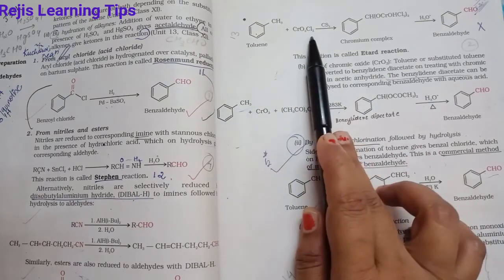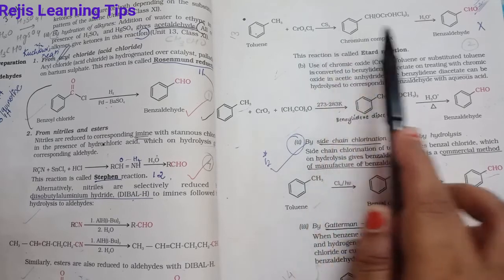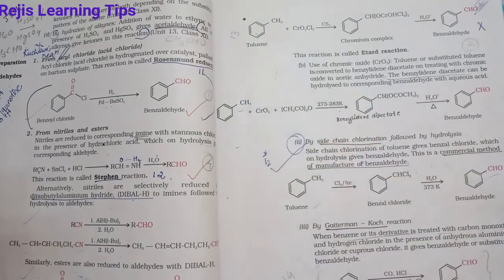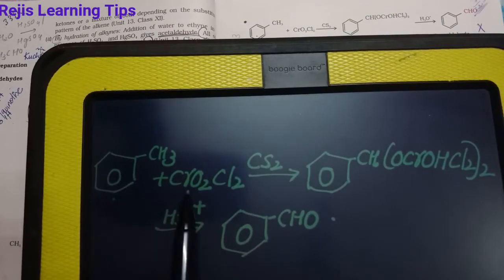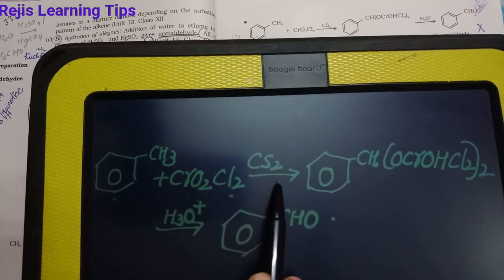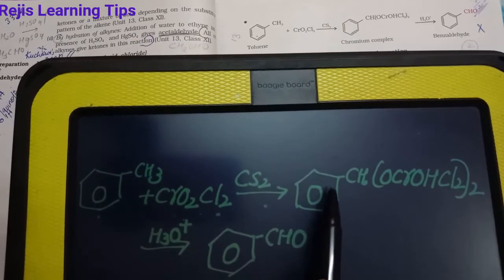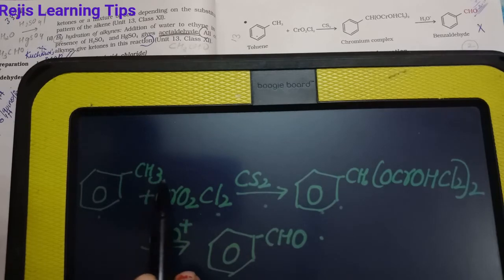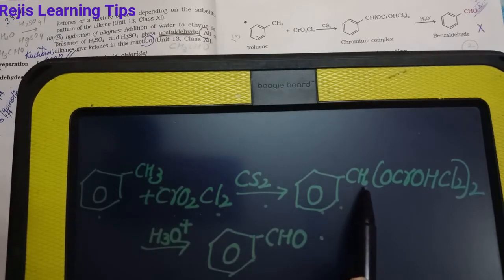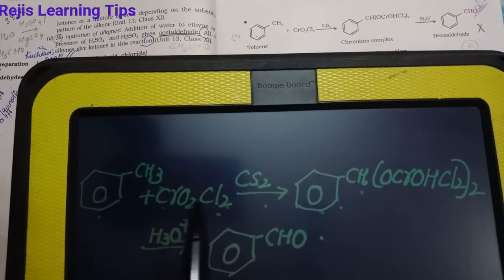Toluene reacts with chromyl chloride (CrO2Cl2) in the presence of carbon disulfide. We will get a chromium complex. The benzene ring with CH3 reacts with CrO2Cl2 in the presence of carbon disulfide to give the chromium complex intermediate.